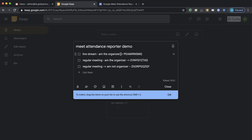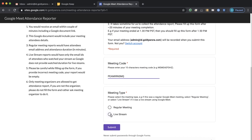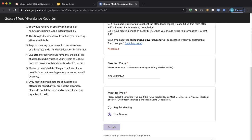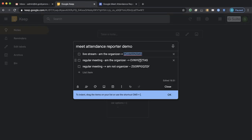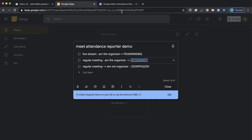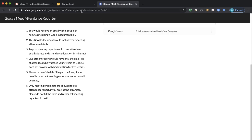I'll take some of the meetings that I have. The first one is the Livestream event where I am the organizer. I'm going to copy this meeting code and fill up that form — meeting code is this one, meeting type is Livestream, and I'll click submit. I'll submit a couple more responses: the next one is a regular meeting, so I'll copy that code and fill up the form again.